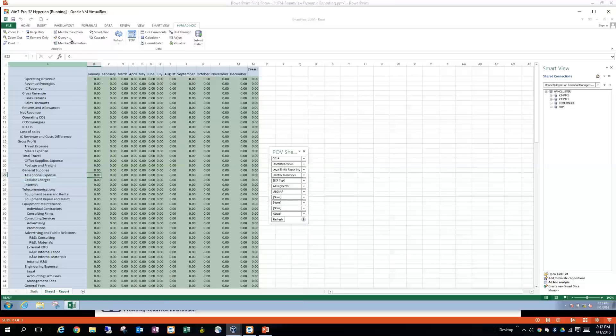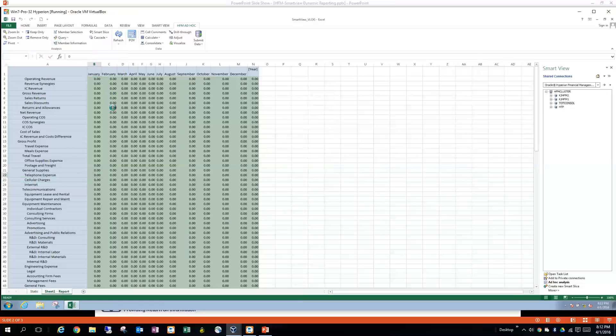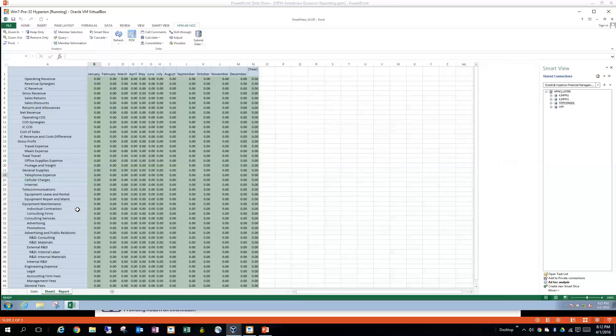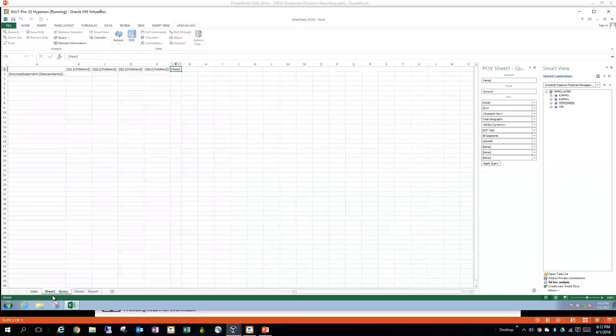And the way we can tell by that is we can come in here and open up the query designer, and you can see when sheet1 query opens up, you can see the layout of the query.